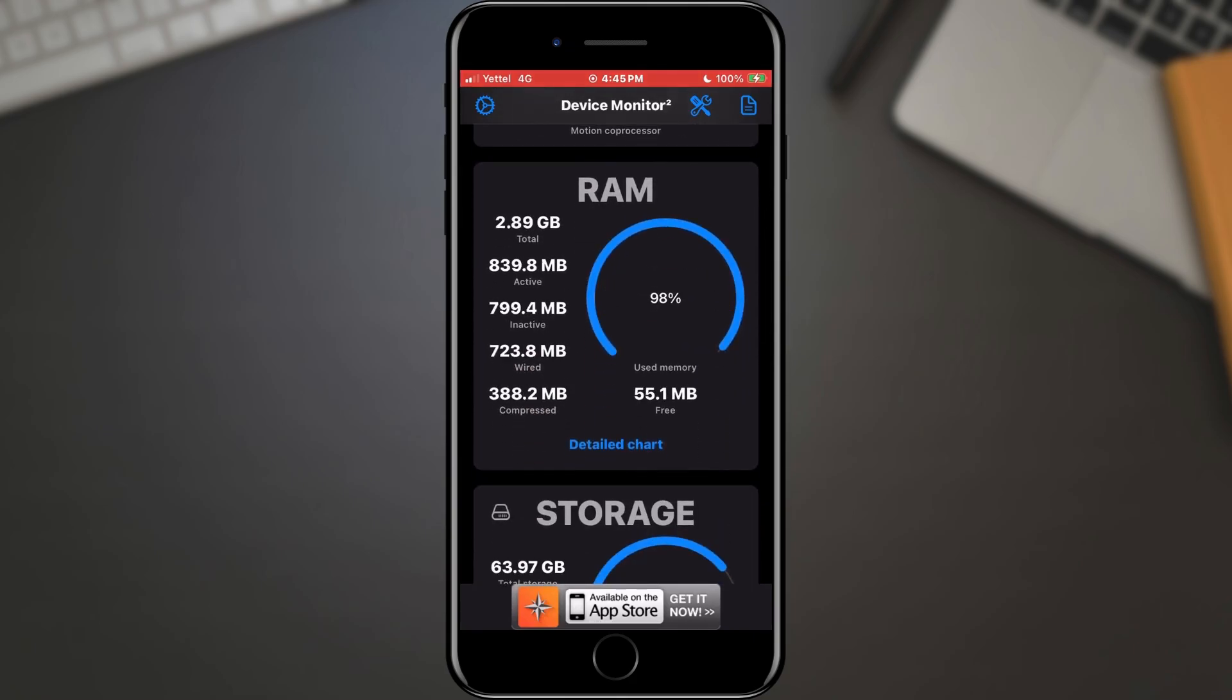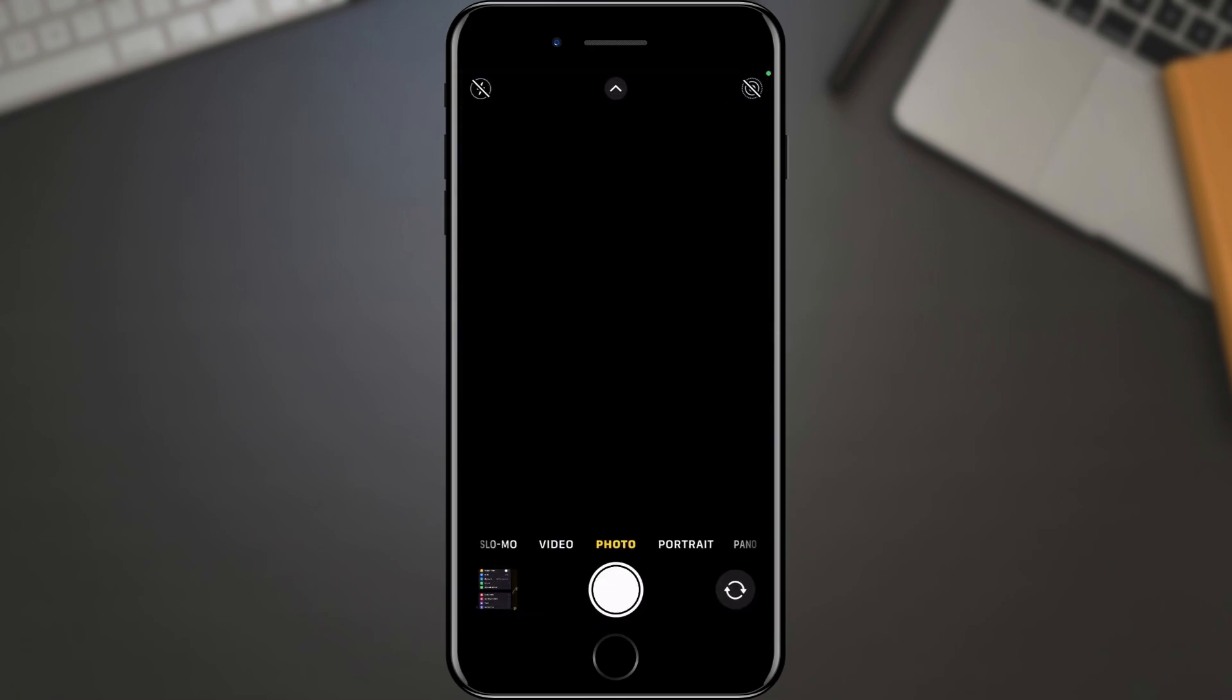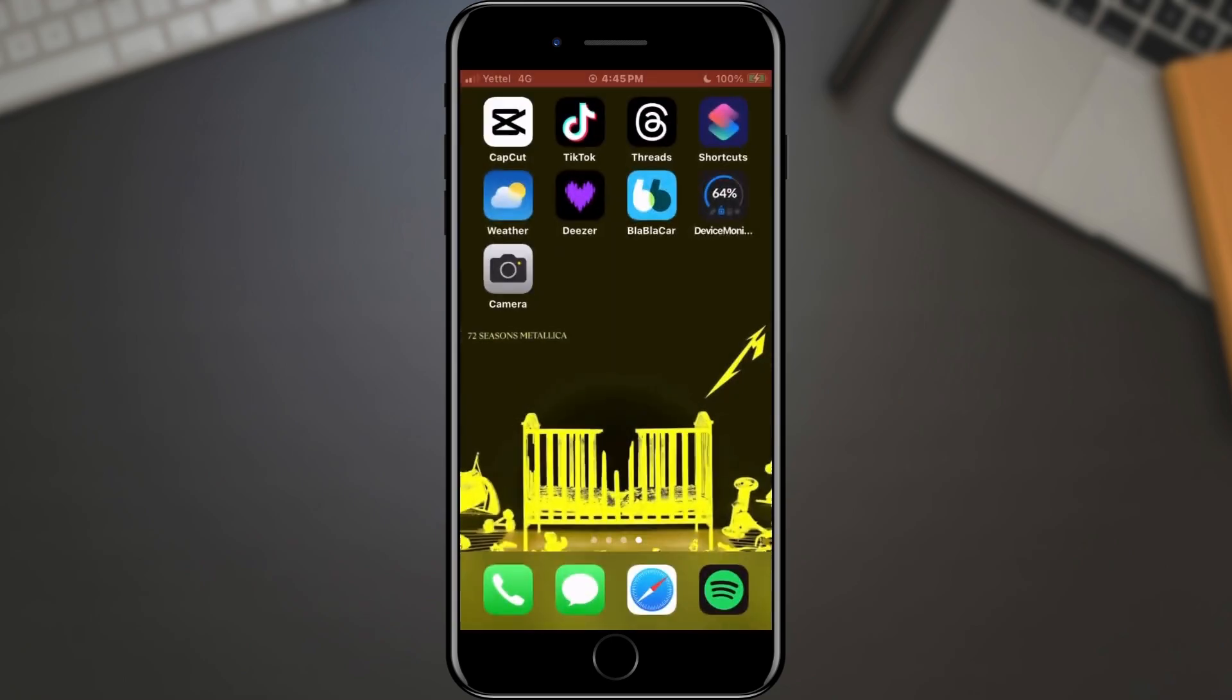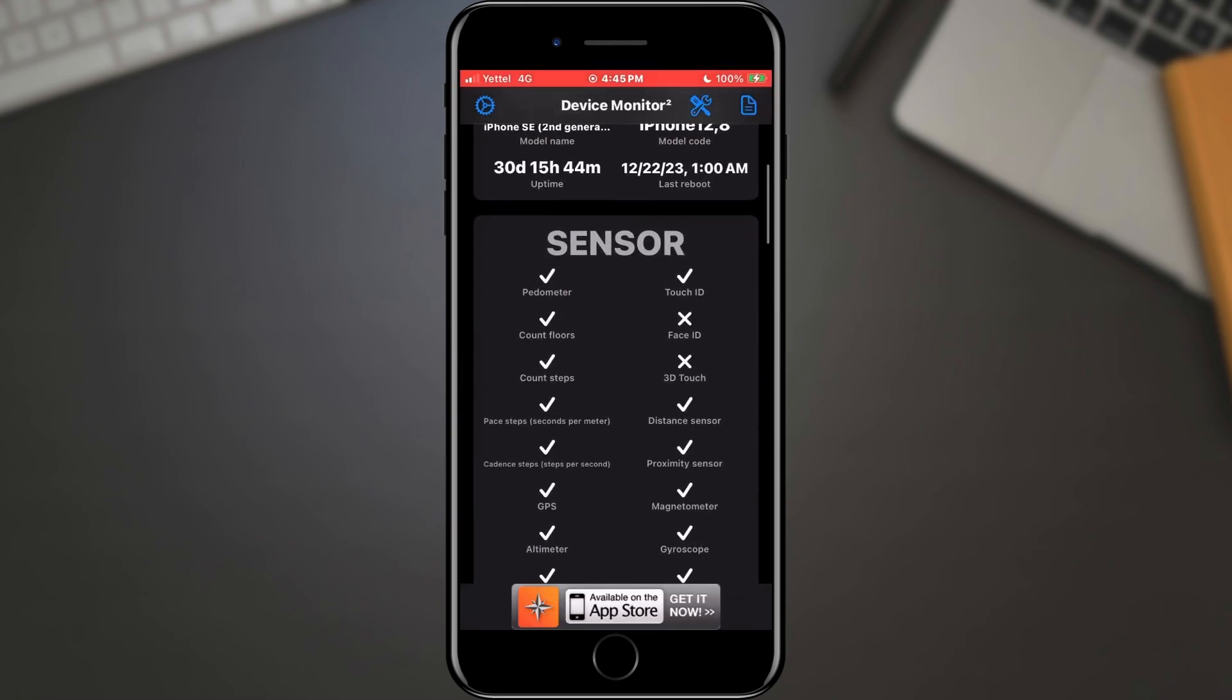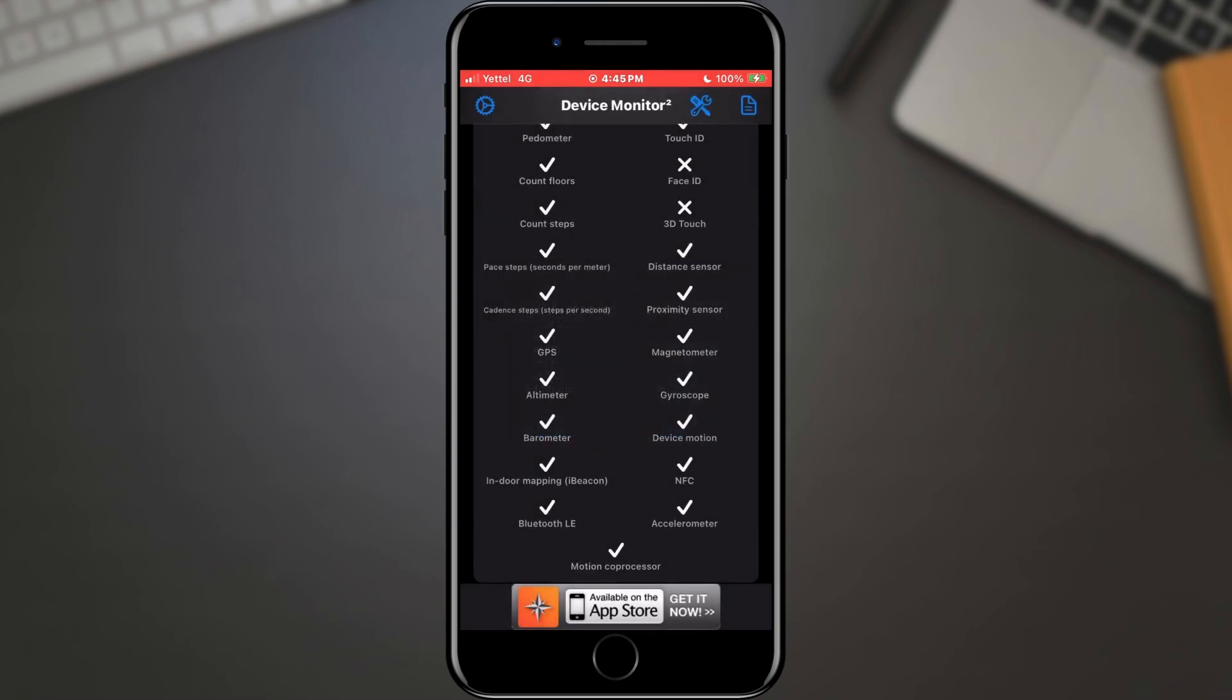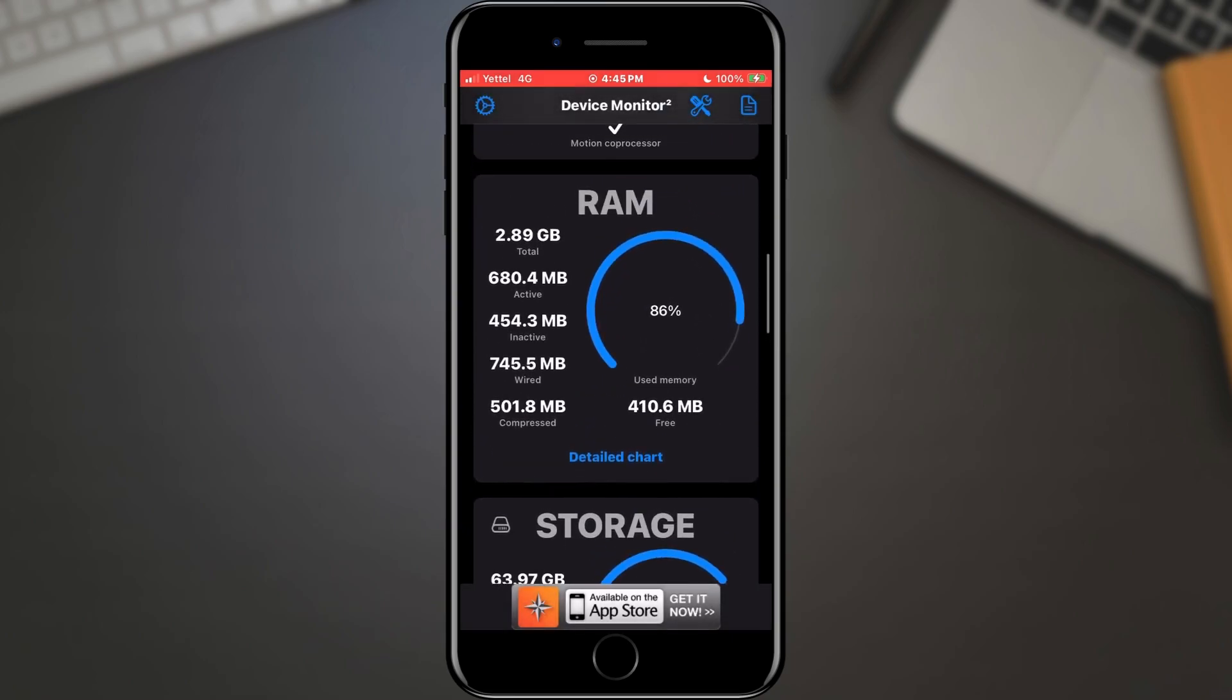Now close this app and open your camera app. Yes, just open it. After that, close it and clear it from the current applications. After that, open the Device Monitor app again. Find the RAM section and see if it's busy. As you can see, this process freed up some RAM for us.